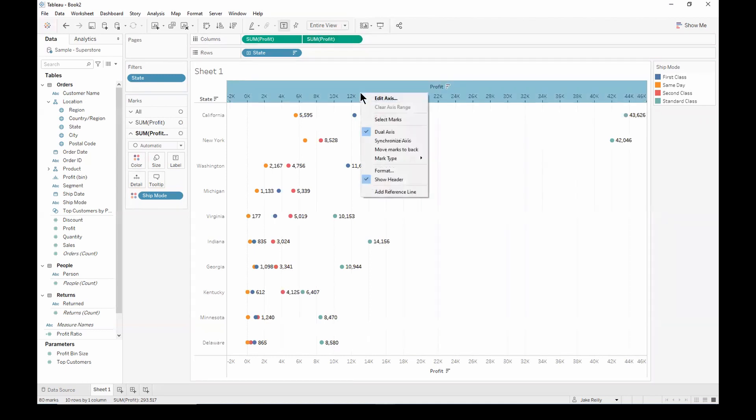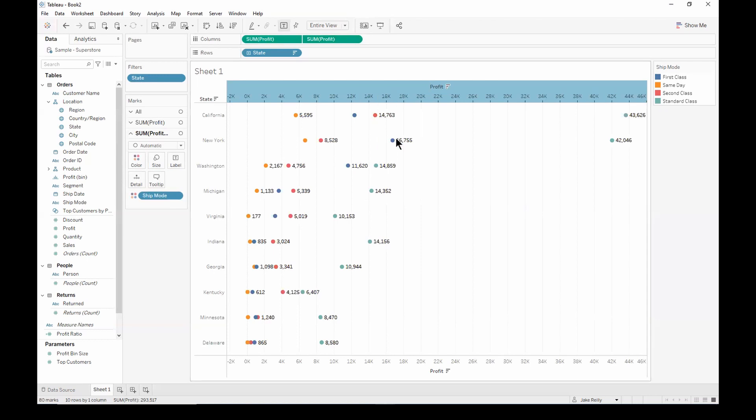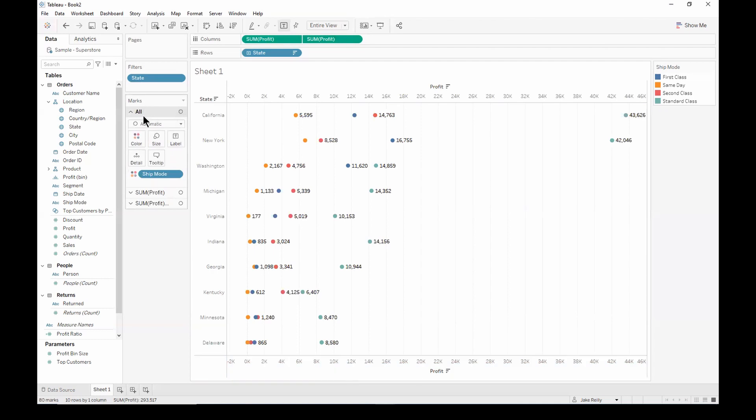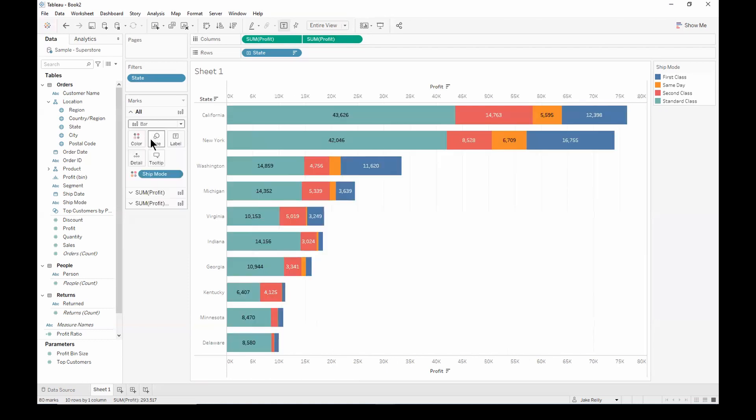So to do this, we can right click on the axis and select synchronize axis. Let's go ahead and change the mark type back to bar. So we can select the all tab on the marks card and change the mark type to bar.